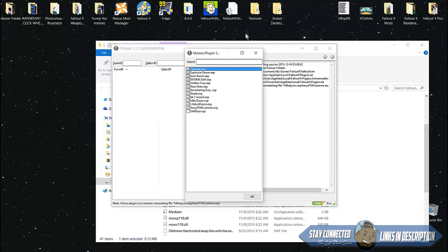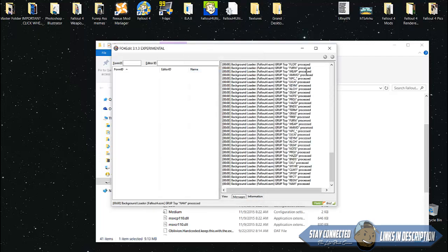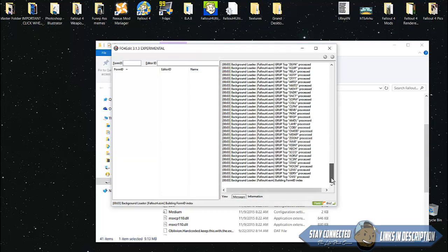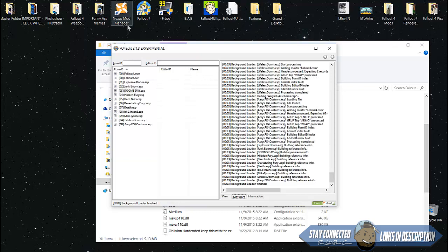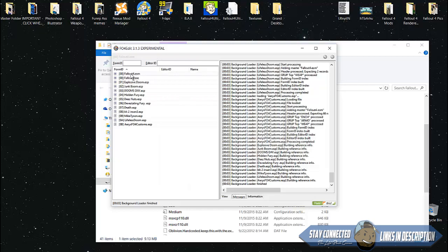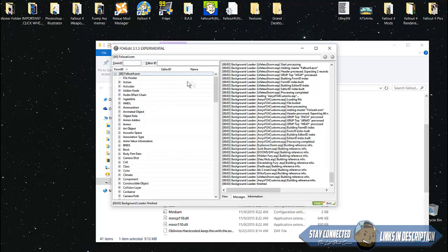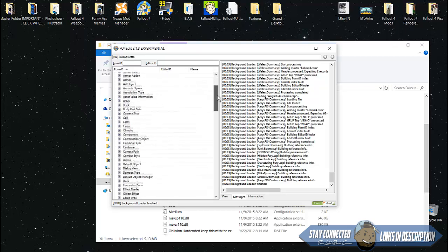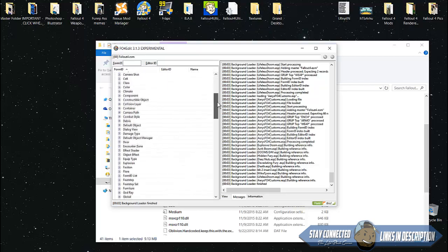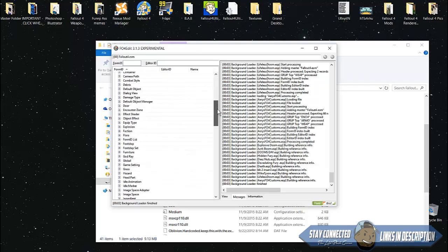I'll be showing you how to do it from scratch. Click the Fallout 4.esm, which is the first one. All this will load up. Once it's done, you'll see files on your screen. Click the Fallout 4.esm, click that little plus sign, and look for weapons.